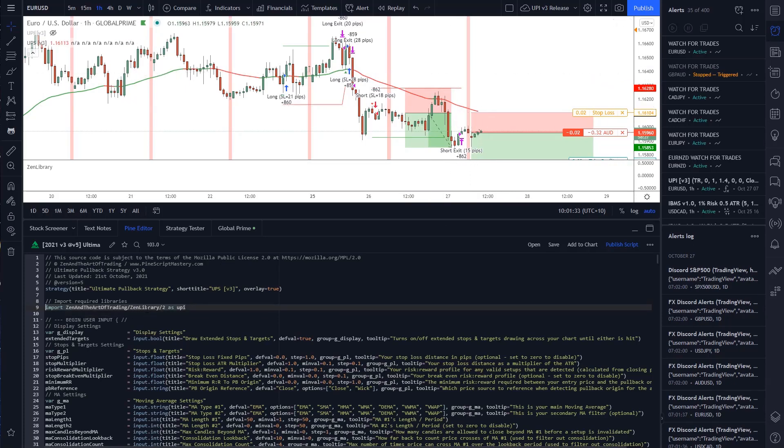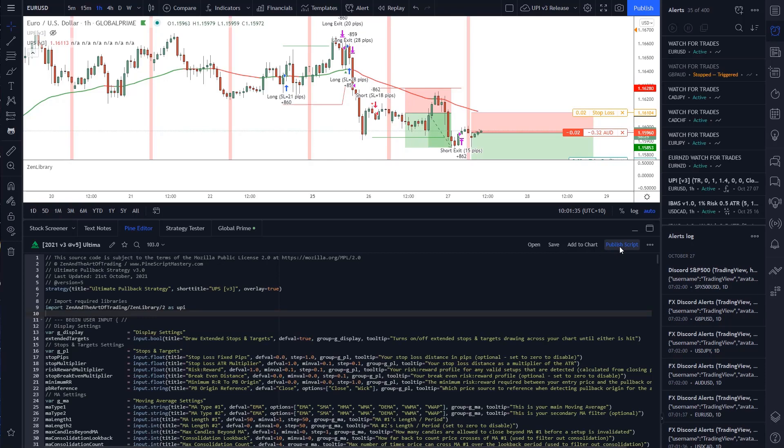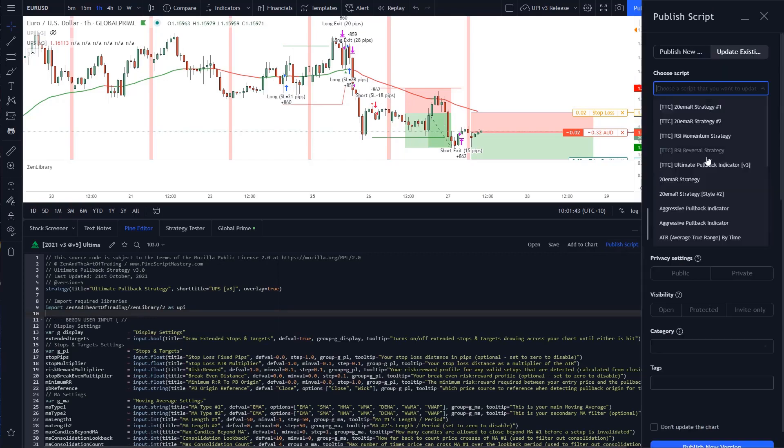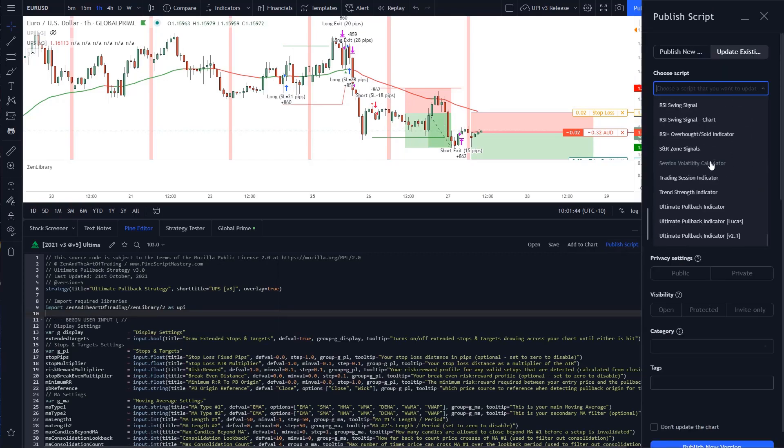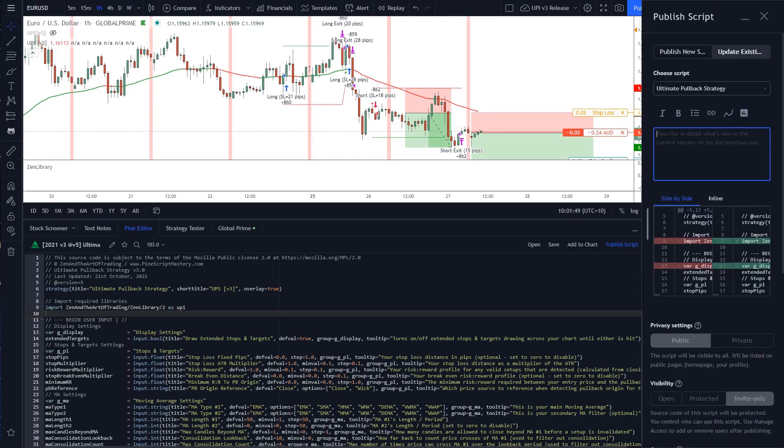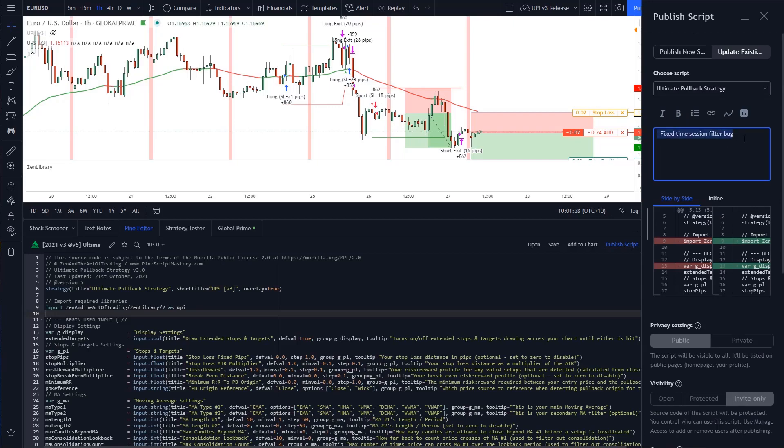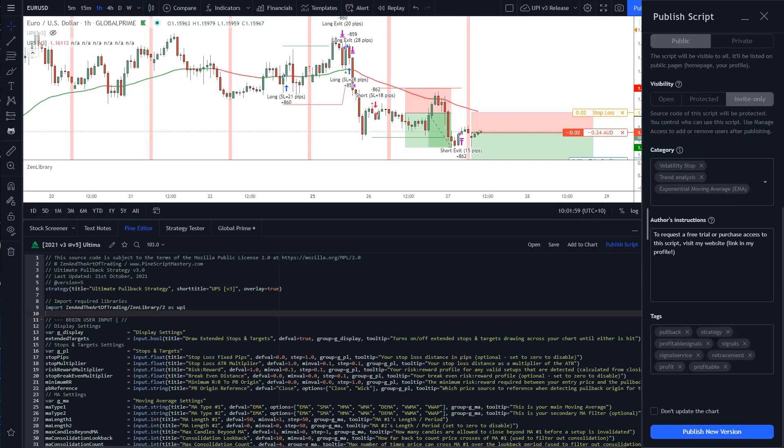But anyway, it's fixed now. All I need to do is publish the script and update the ultimate pullback strategy. I'll just say here, fixed time session filter bug. I'll copy that and come down.